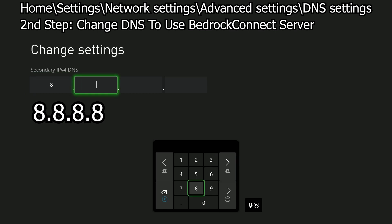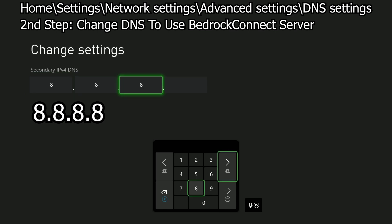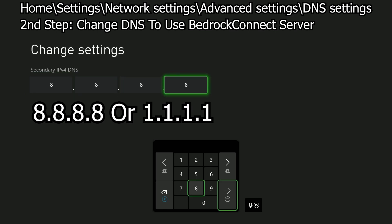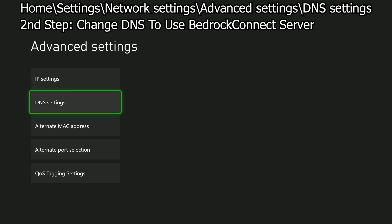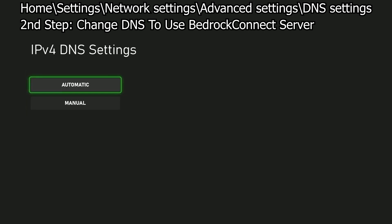If you go in Minecraft and it doesn't work, then you can go back and try these other numbers. If you ever want to reset the numbers you just manually entered in, just press DNS Settings again, and then press Automatic.